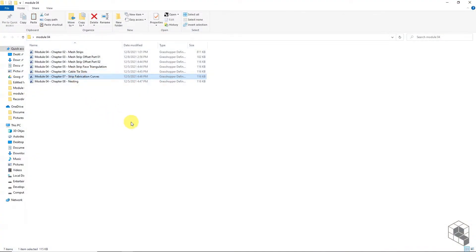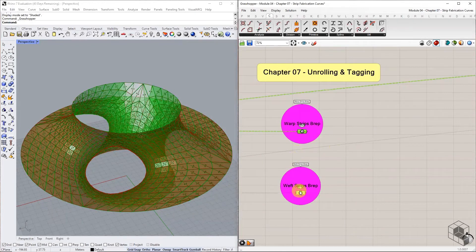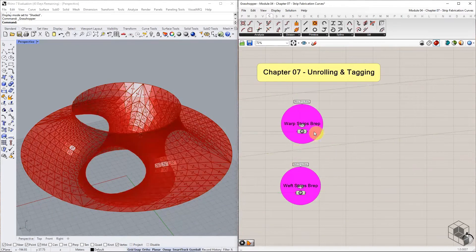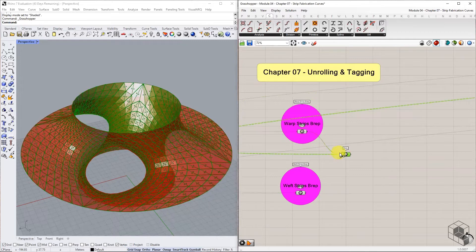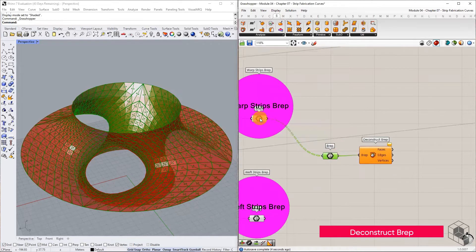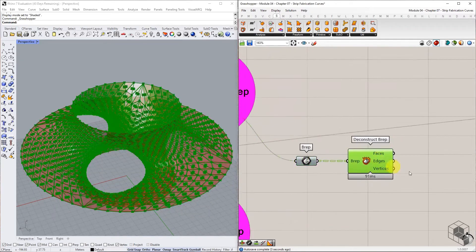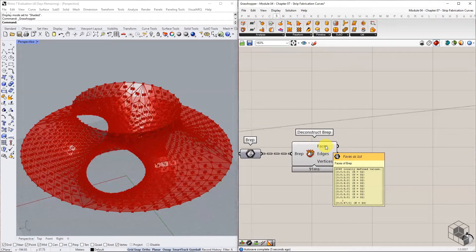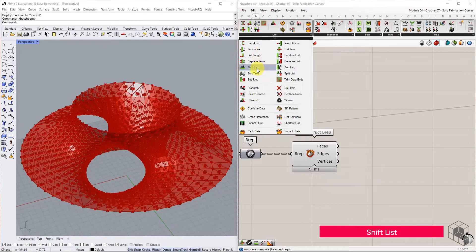You may open the Grasshopper reference file to follow along. Start with two lists of B-reps tagged Warp and Weft. Take the Warp list and deconstruct it using the Deconstruct B-reps component. Take the list of faces from the output and use Shift List to shift each branch by one index.